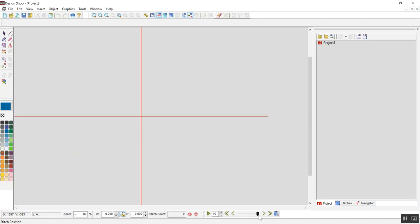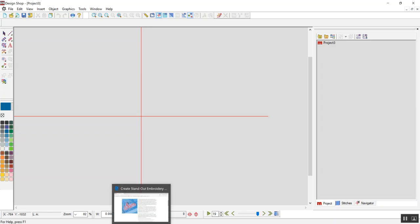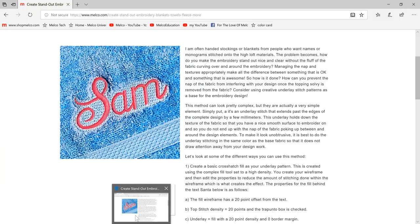Hey there, my name is Samantha Mirabal. I'm going to quickly show you how to, within Design Shop, use some of the automatic custom shape input tools to quickly create an underlay that would serve to hold texture down to prevent text eating your monograms or fonts or whatever you're trying to do, your design.